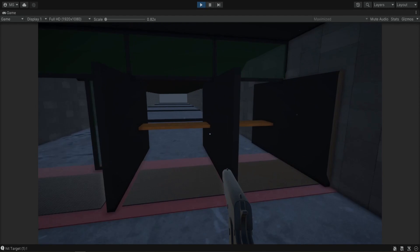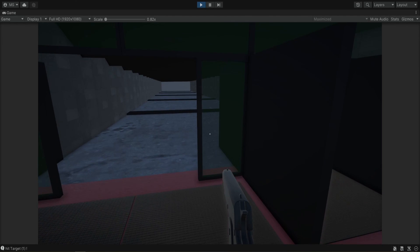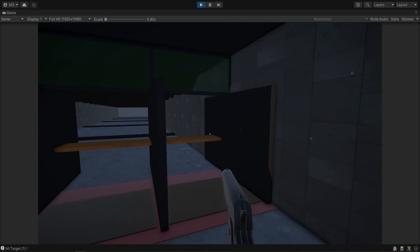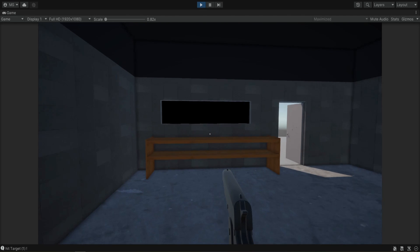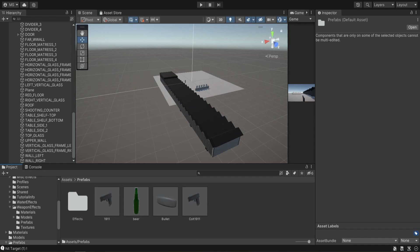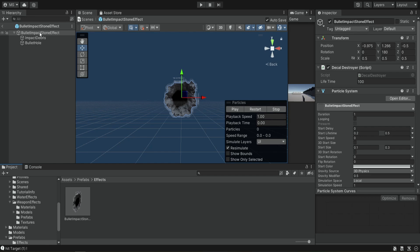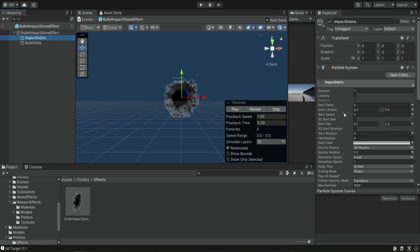It depends on the amount of realism you want in your game, but we're going to change it later to have a different impact for each material. For now we're just going to disable this smoke because it doesn't look good. We open our prefabs folder, then the effects folder, and inside our bullet impact we can see the main object has a particle system and the impact debris also has a particle system — I don't remember why we have both, maybe something I forgot to delete.